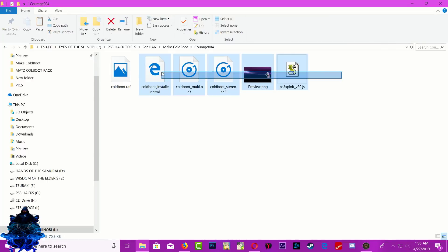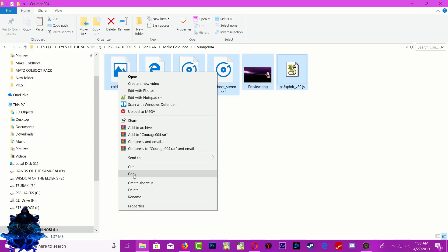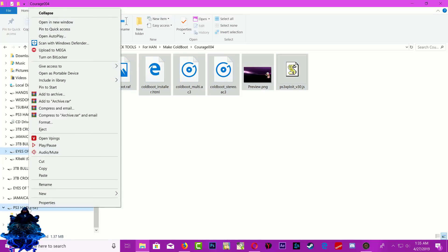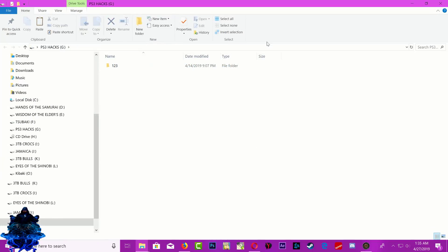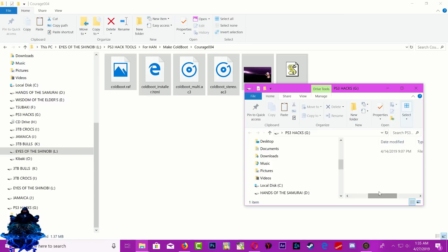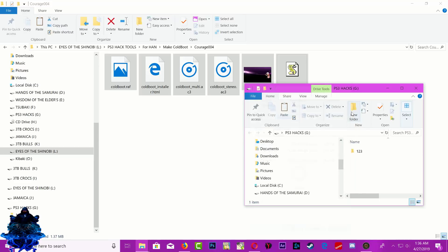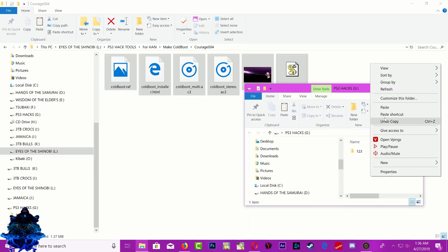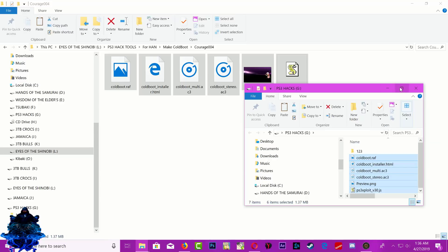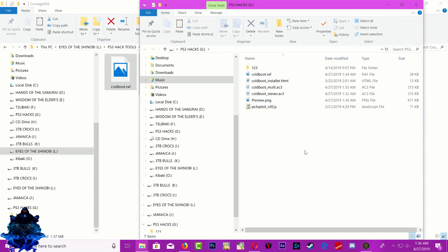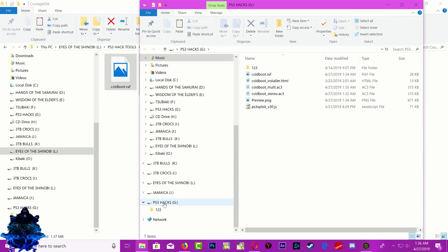Now let's copy everything over to our USB stick. Select everything, copy it, then find your USB stick — mine is formatted to FAT32. Paste all the files onto the USB stick.